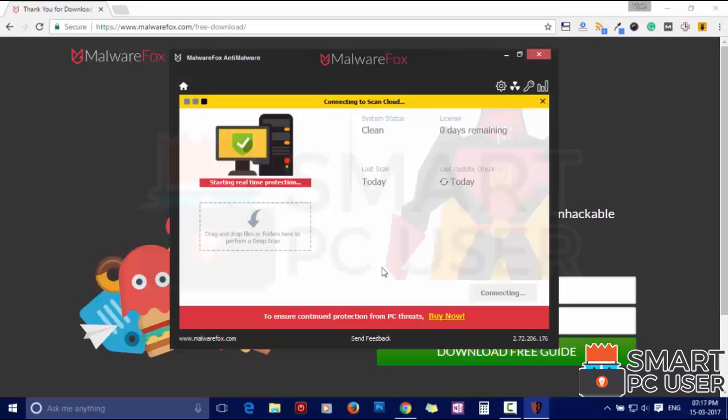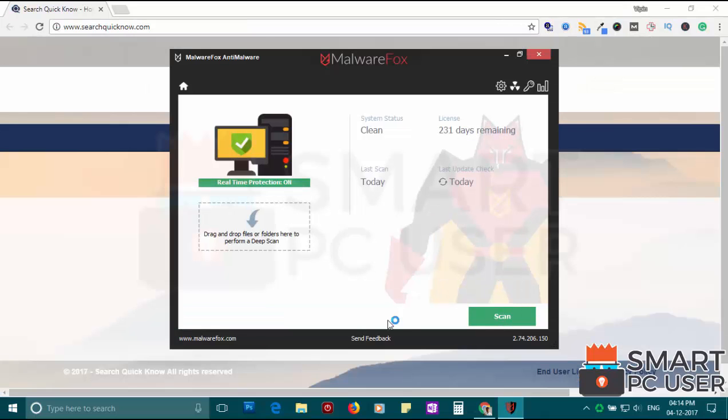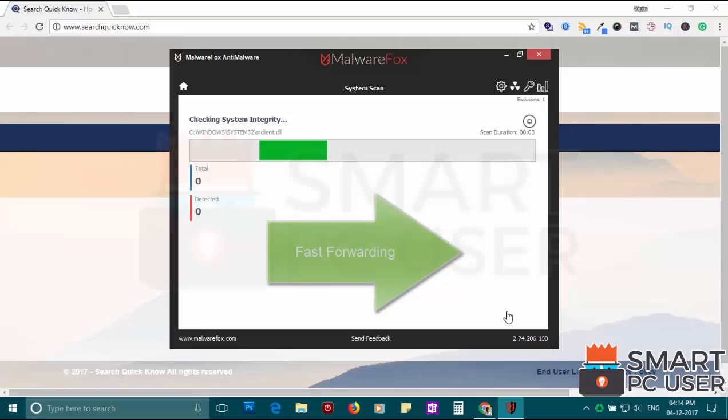After the installation, let it update and load recent signatures. Now press the scan button. It will scan your PC for potential threats.